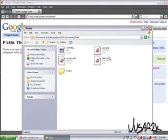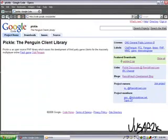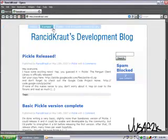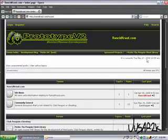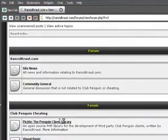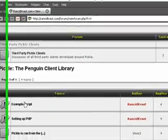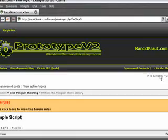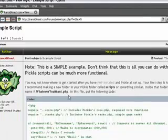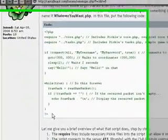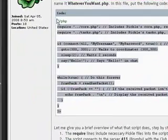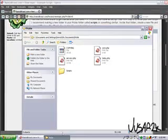And when that's done we can go to the rancidkrot forums and get the example script. And just copy it.